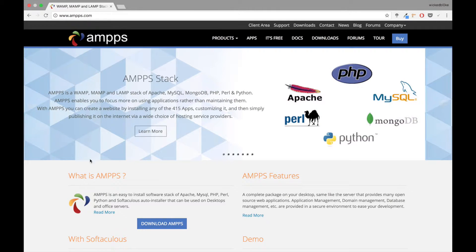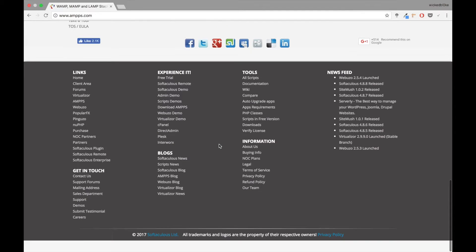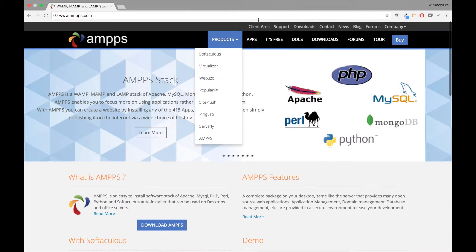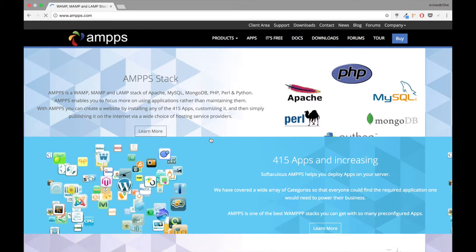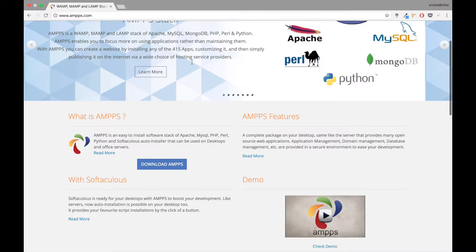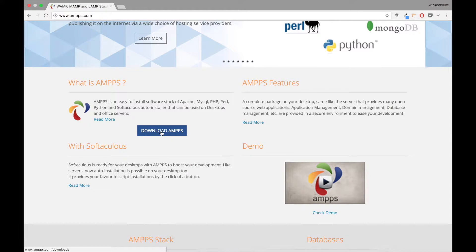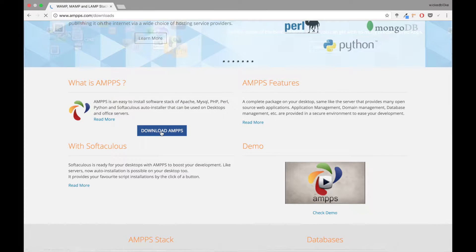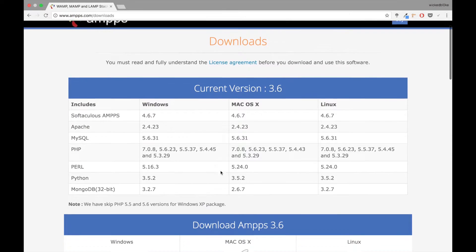I'll just show you how to do that. So you go to ampps.com and once you're on ampps.com, just navigate your way to the products and look for AMPPS. AMPPS is by Softaculous, it's directly created by this team who are very famous in the hosting environment. What you're going to do is just download AMPPS.